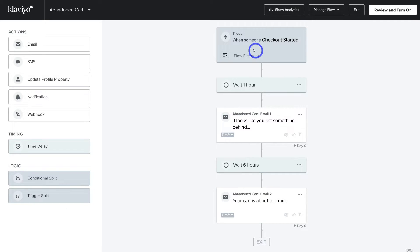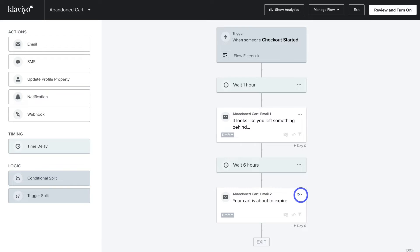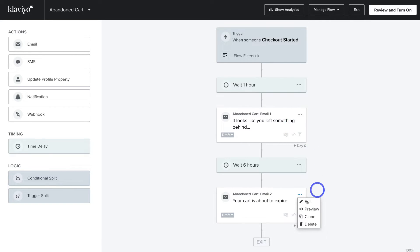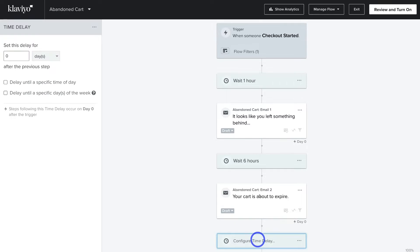Navigating back up to the trigger: as soon as this trigger is activated — the checkout is started — one hour later, if the potential customer has not converted, this first email will be sent. Then if they still haven't converted, 6 hours later abandoned cart email 2 will be automatically sent. Navigate to the three dots and click Edit to customize email 2. Then drag a new time delay block and place it below abandoned cart email 2.